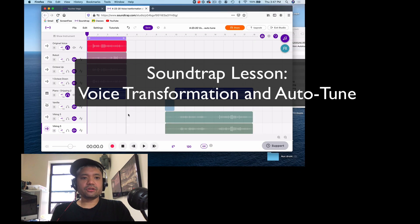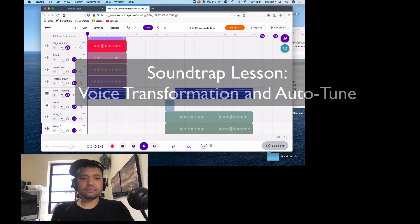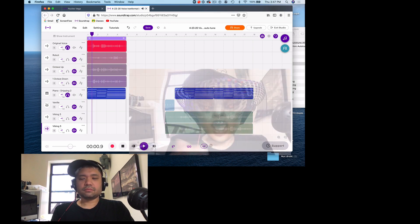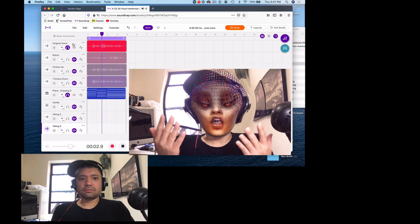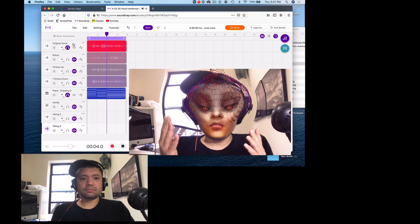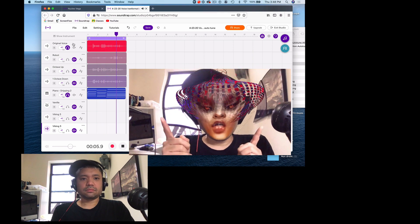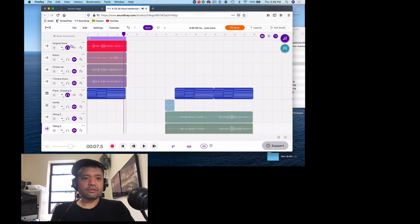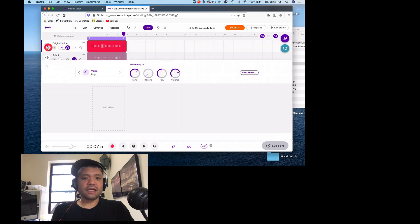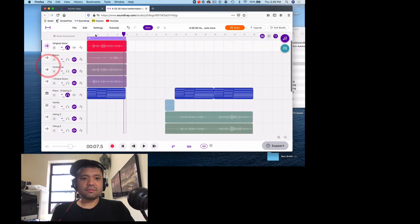Let's listen to the original track with the original voice over here. Hey, welcome to today's lesson. Today we're going to talk about voice transformation and autotune. I really hope you enjoy this lesson. That's really with no effects, except I have this underpop just because my voice is a little airy.